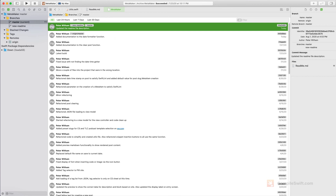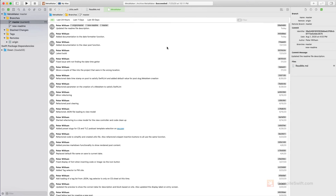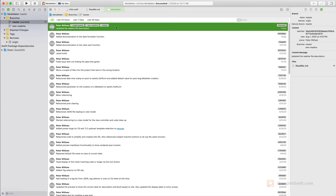So what we need to do now is push this merge up to the remote repository. I'm going to go to the menu, choose Source Control and Push. It asks which one to push to — I want to push to the remote master, so I'll click Push. Now my two local branches and my remote one are all in sync and up to date.